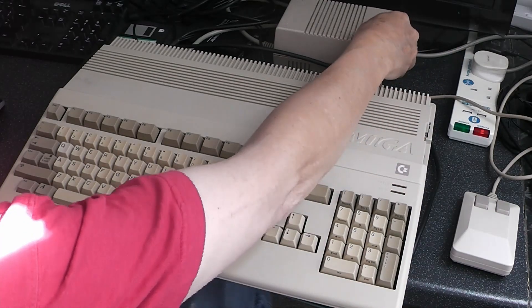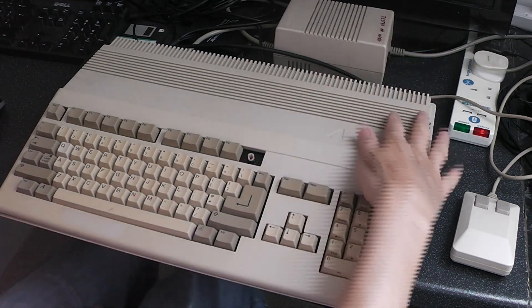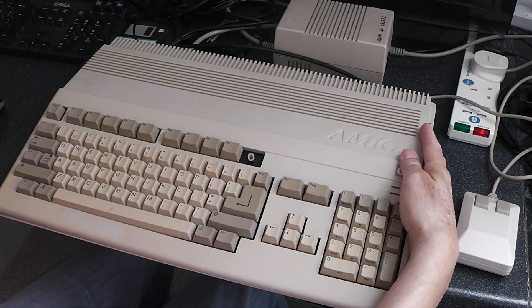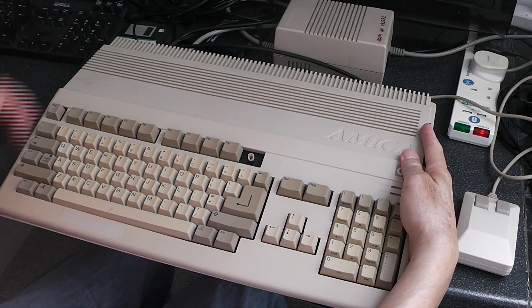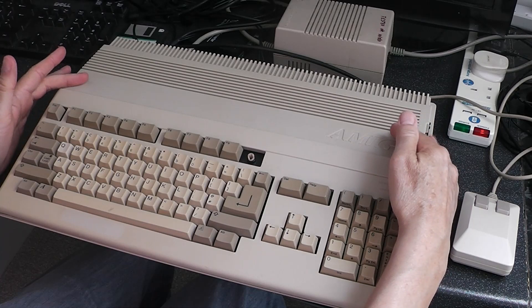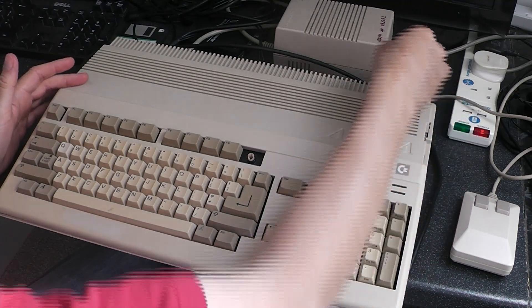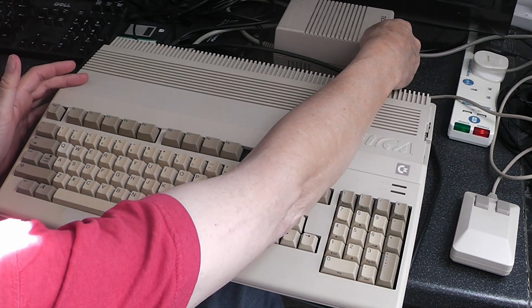Hello and welcome to Nigel's workbench. On the workbench today we have an Amiga 500 and this one has got a Piedstorm inside it.